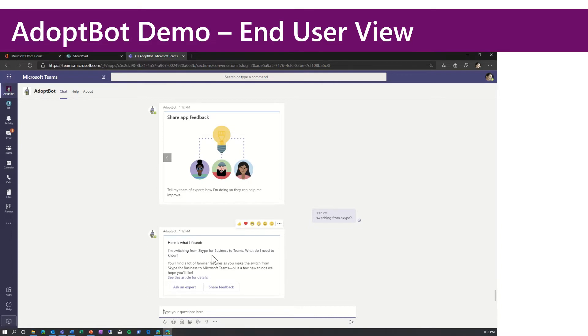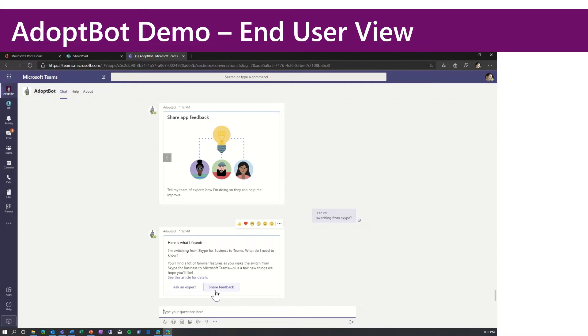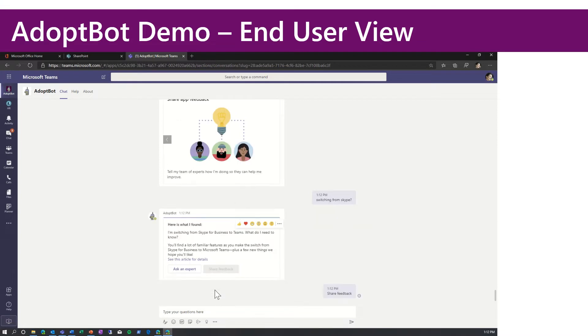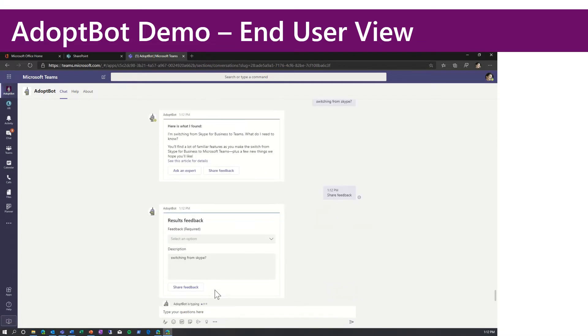Bot came back. Hey, it looks like you're switching from Skype. Here's some tips. Here's an article with details.